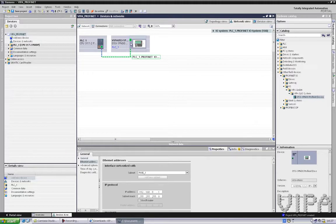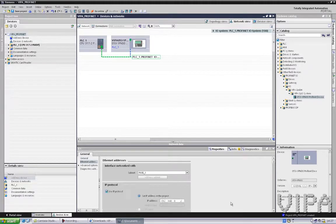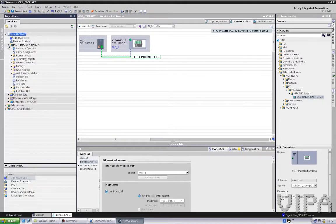You have noticed that it didn't enter any IP addresses — they are assigned automatically. Now I go to the PLC.